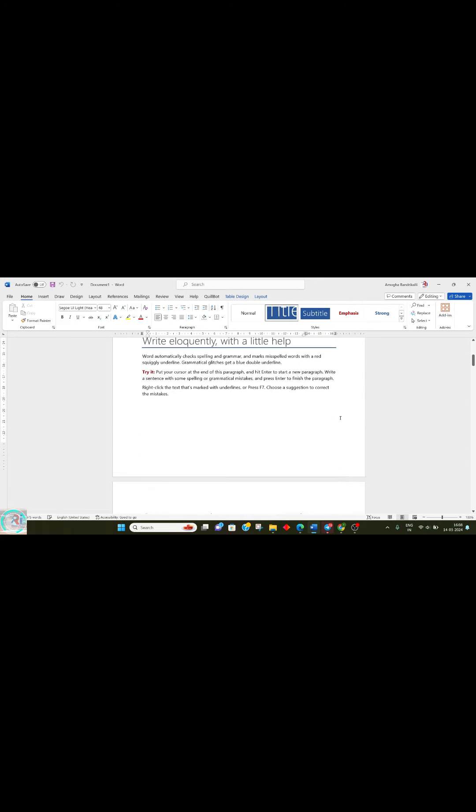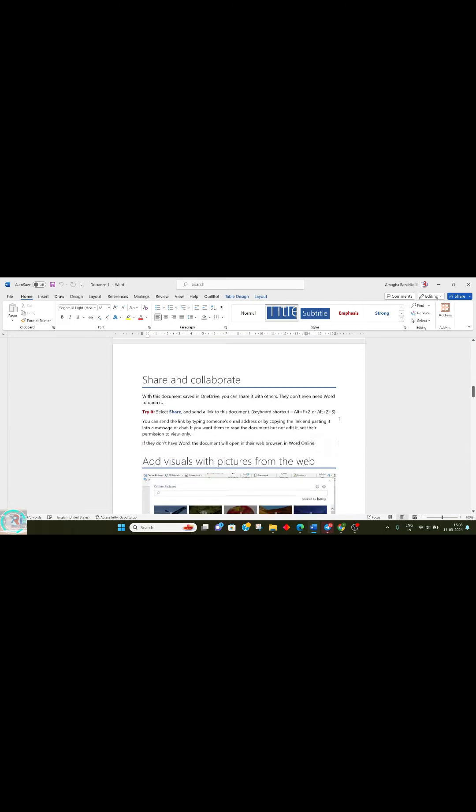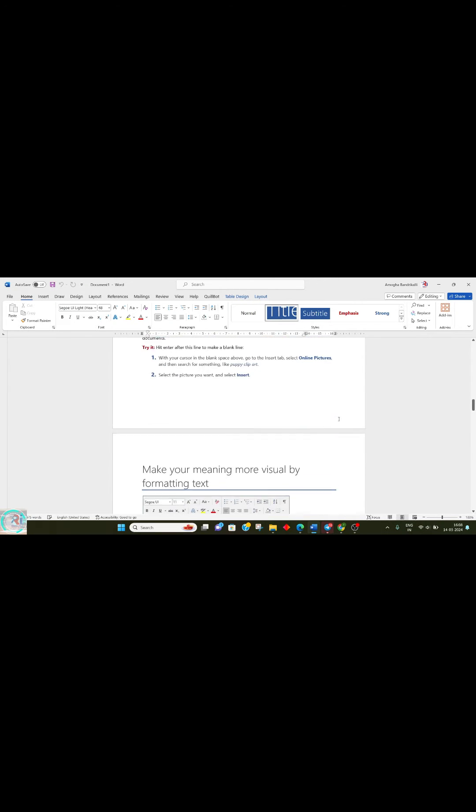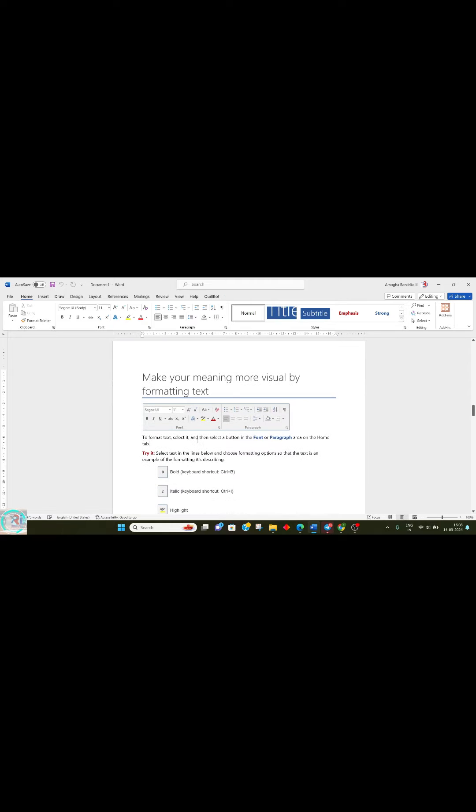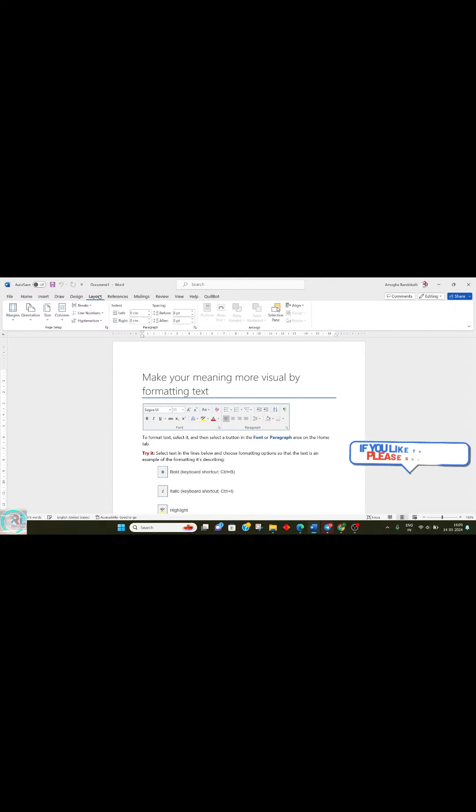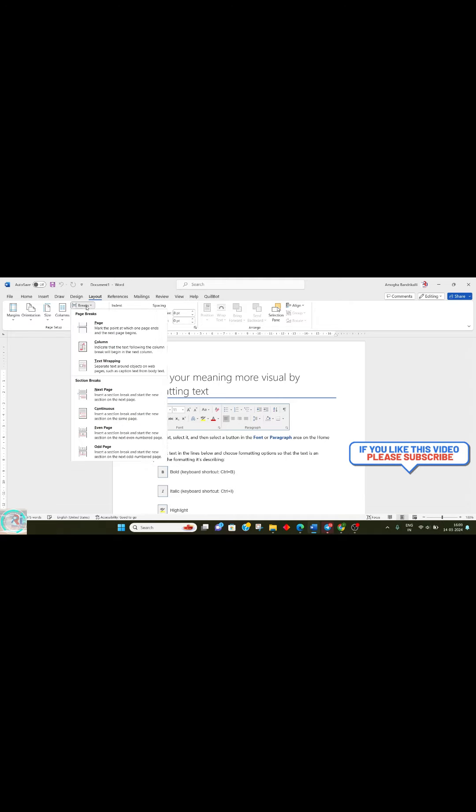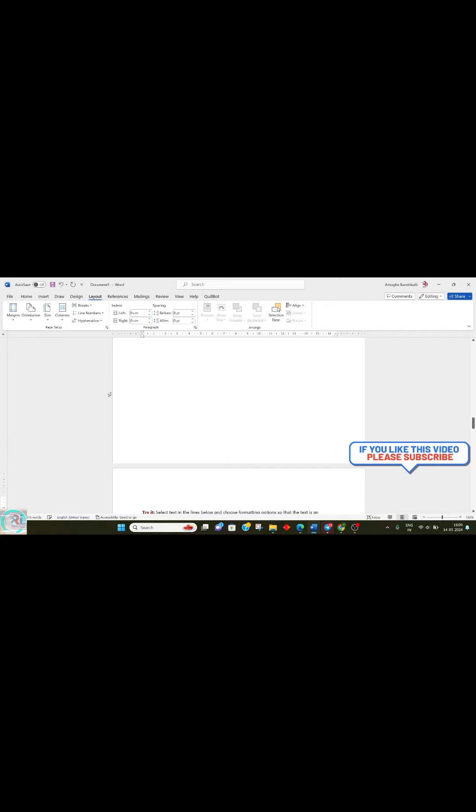First, go to the page where you want to start using numerical page numbers. Go to Layout, click on Breaks, and select Next Page.